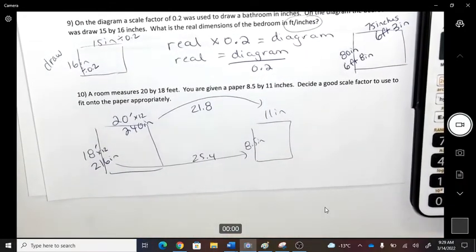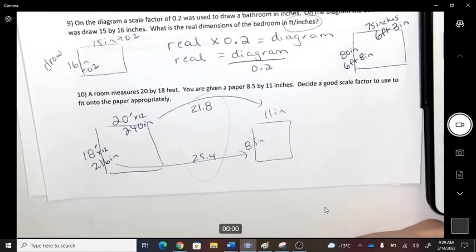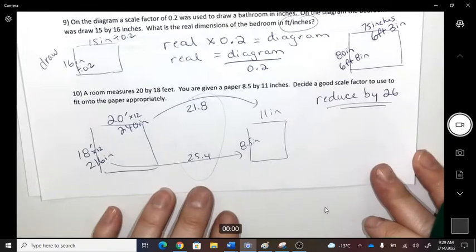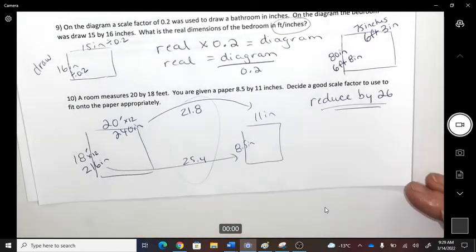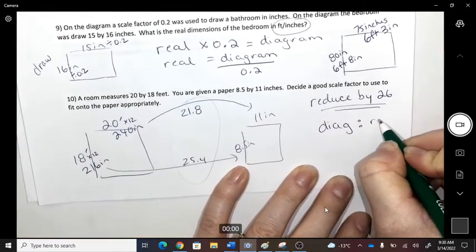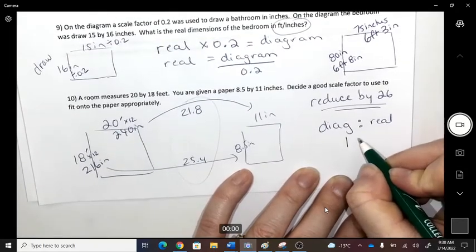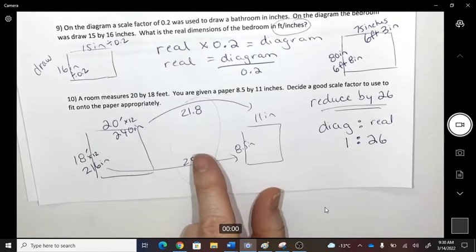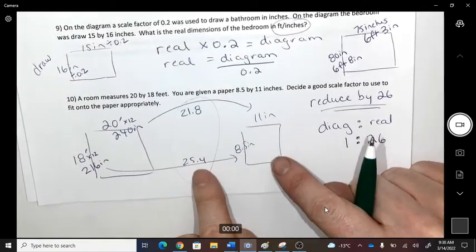To fit on the paper, you need to shrink by more than 25.4 — so pick 26 or 30. We could reduce by 26. Writing this as a scale factor (diagram to real): every 1 on the diagram equals 26 in real life. Be careful: if you pick 24, one side fits but the other does not.